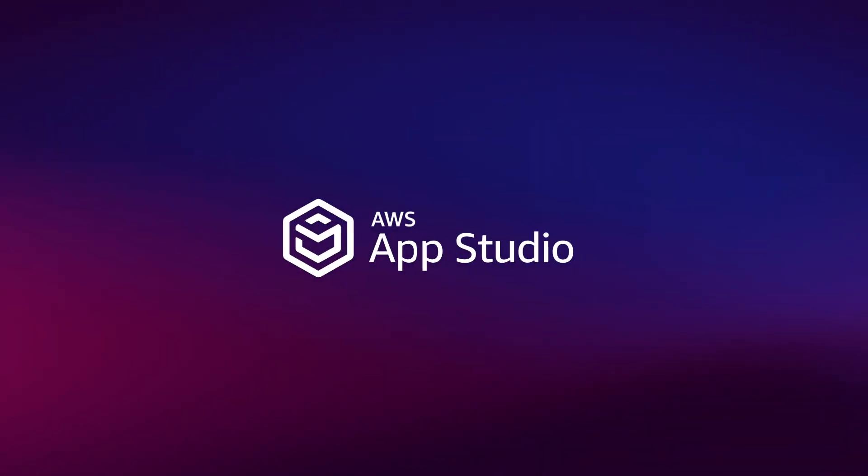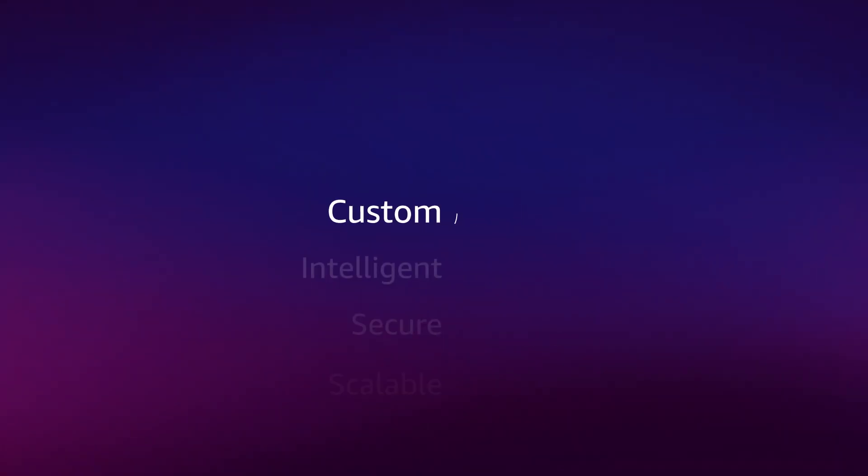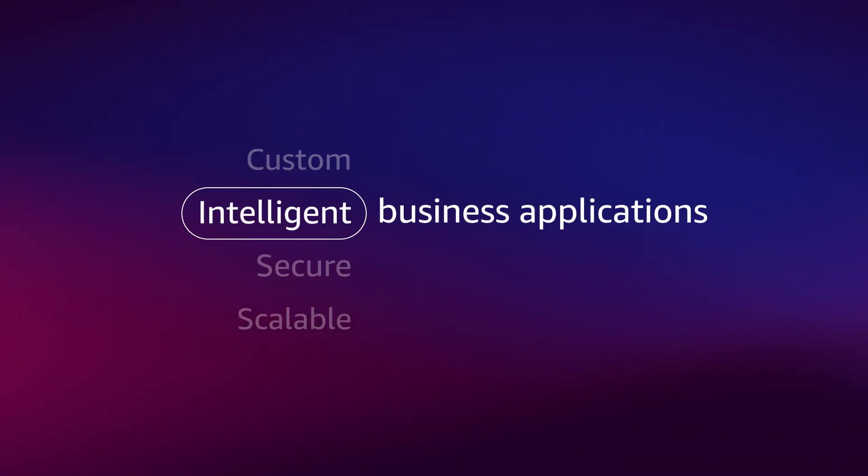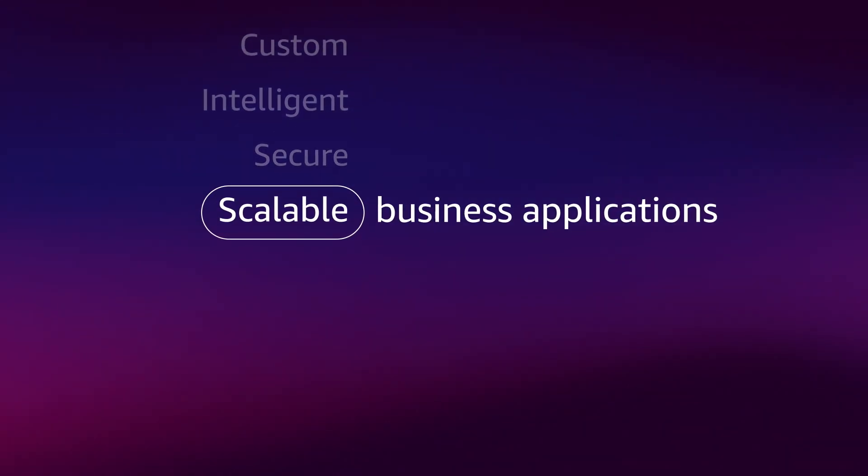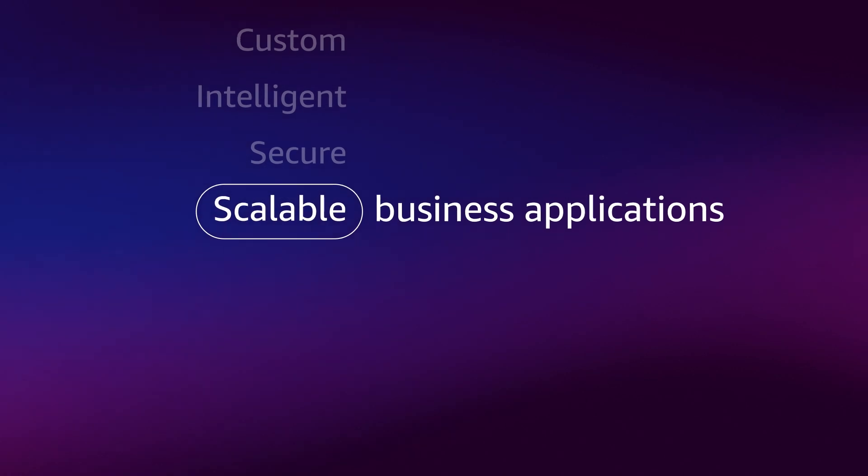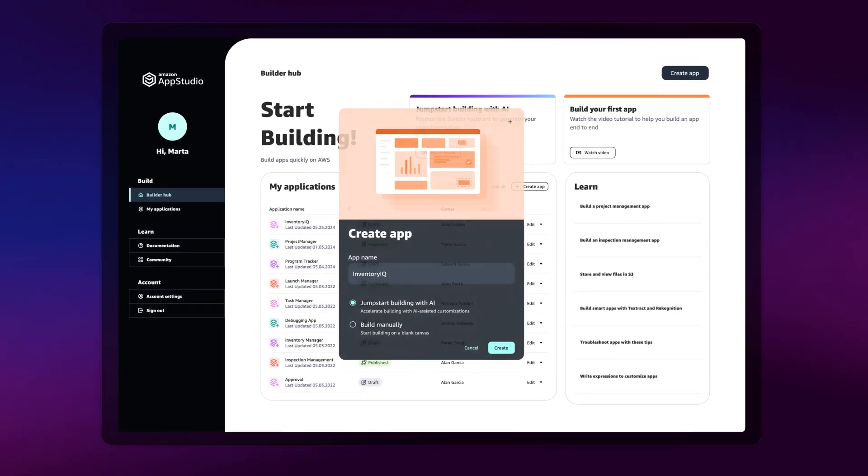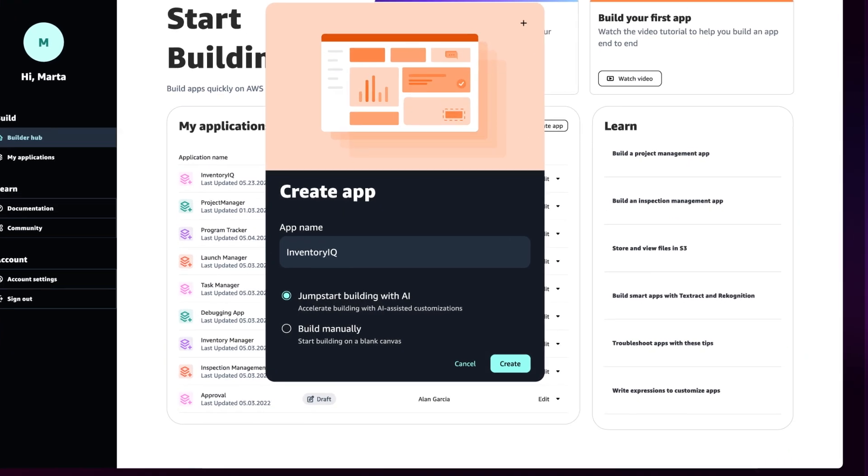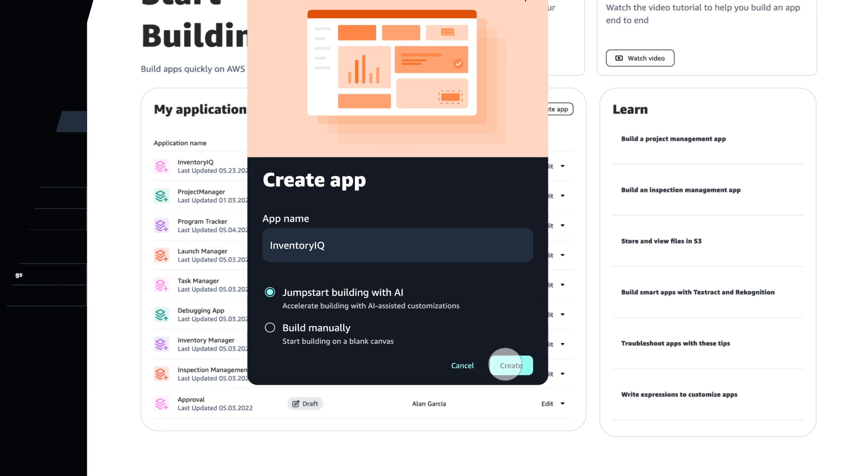AWS AppStudio empowers this new set of builders to create custom, intelligent, secure, and scalable business applications in minutes instead of days by accelerating app building with Generative AI.